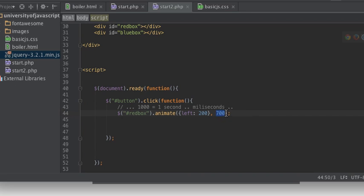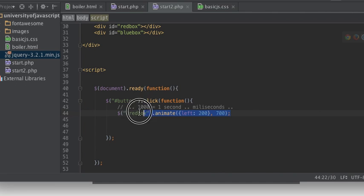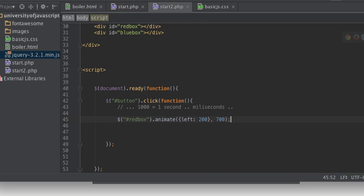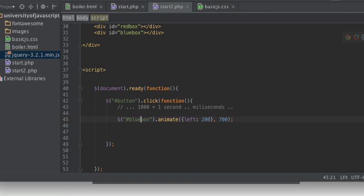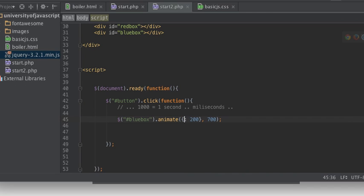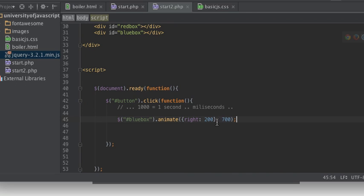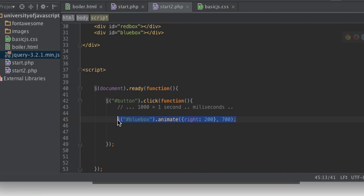So now here we have our blue box, and we want to change the right property. Oh oops, I made a mistake there. All right, well let's try it.